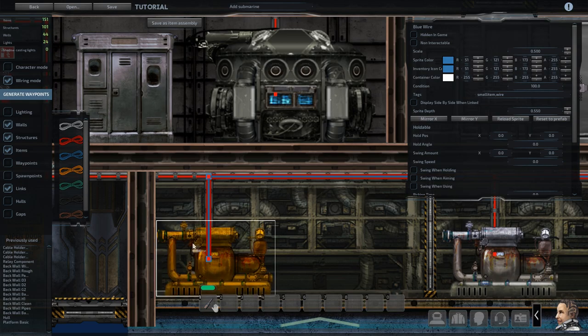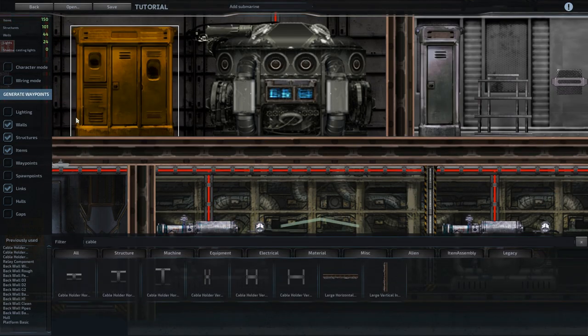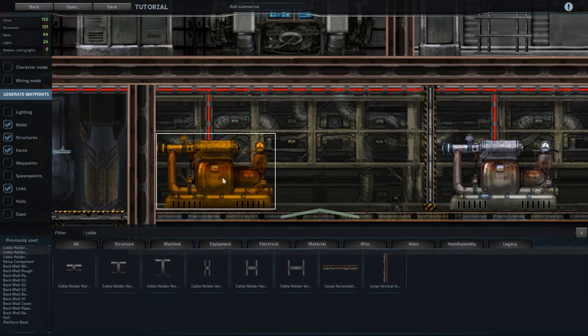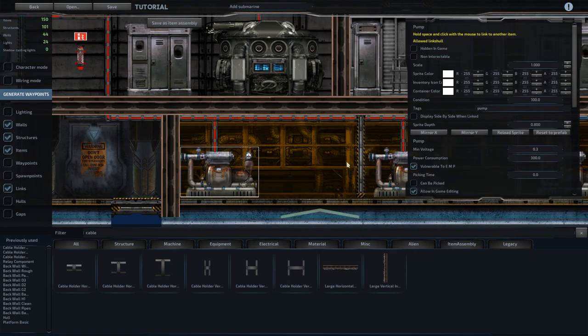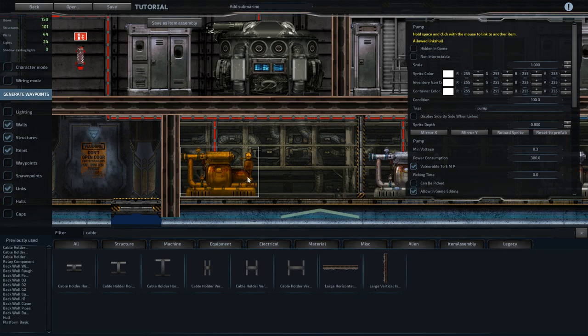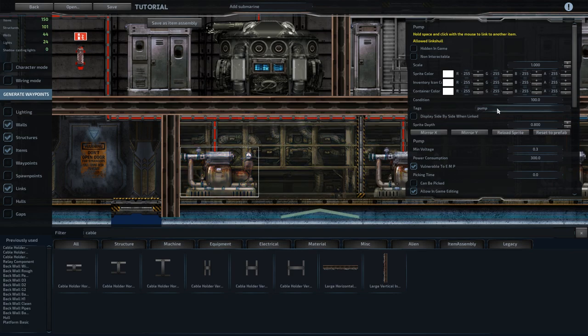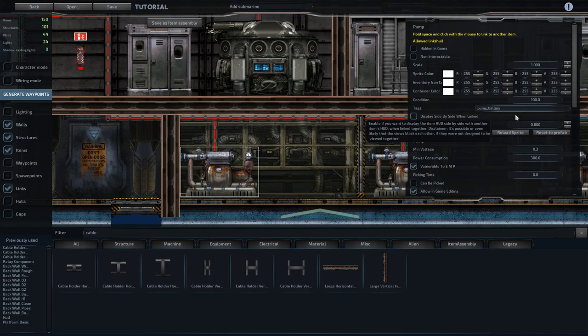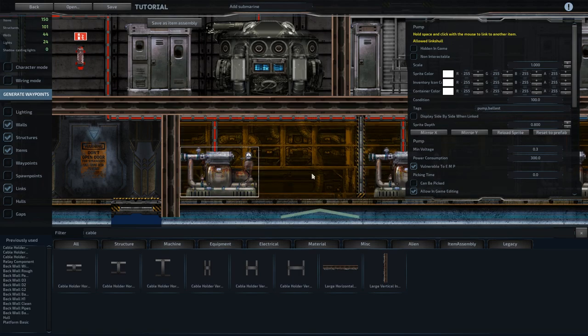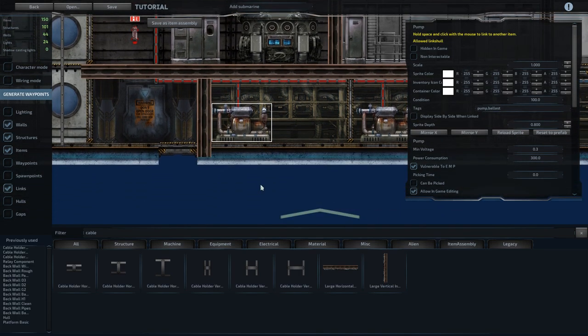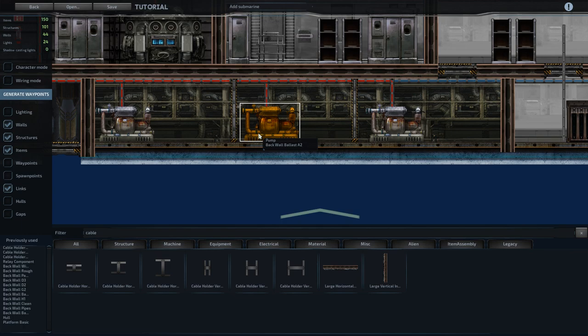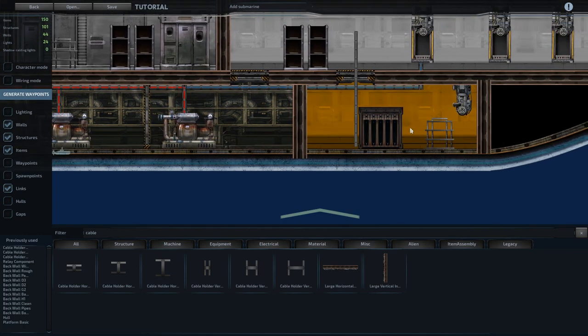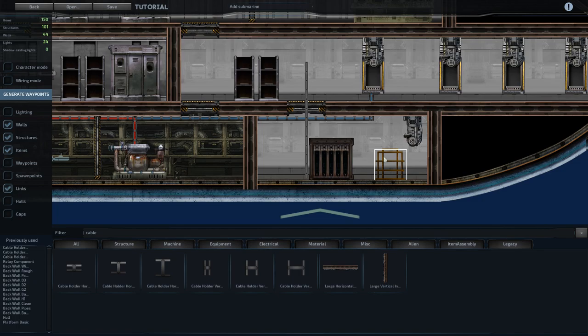The other thing with the ballast is if you want AI characters to be able to play on the ship, they need to know that these are the ballast pumps. So if you select the pump, and then under tags, add comma, ballast, that'll tell the AI what these pumps specifically are for, and that will allow them to be able to properly take orders from the captain when it comes to repairs and that sort of thing.